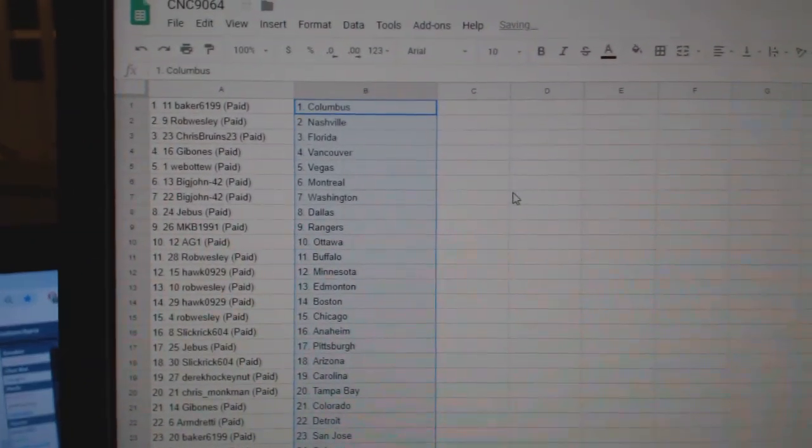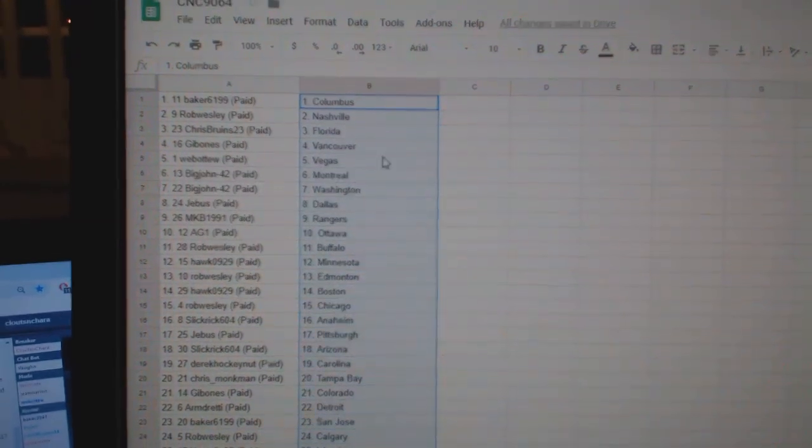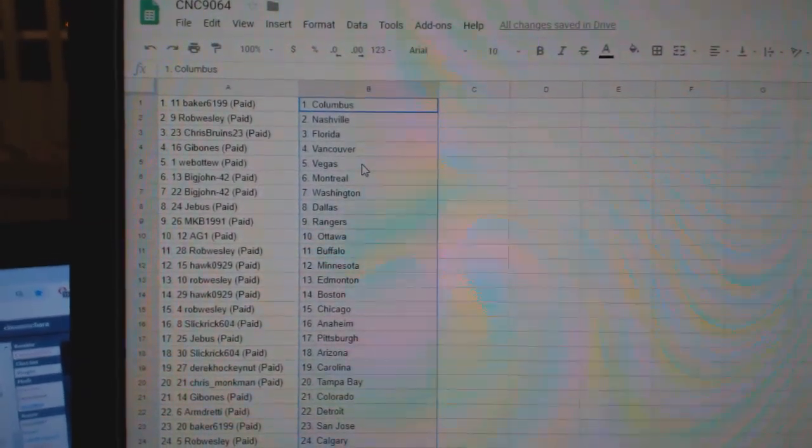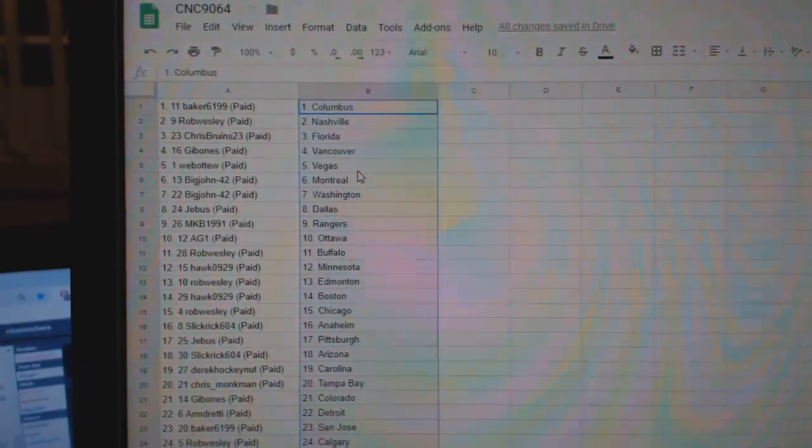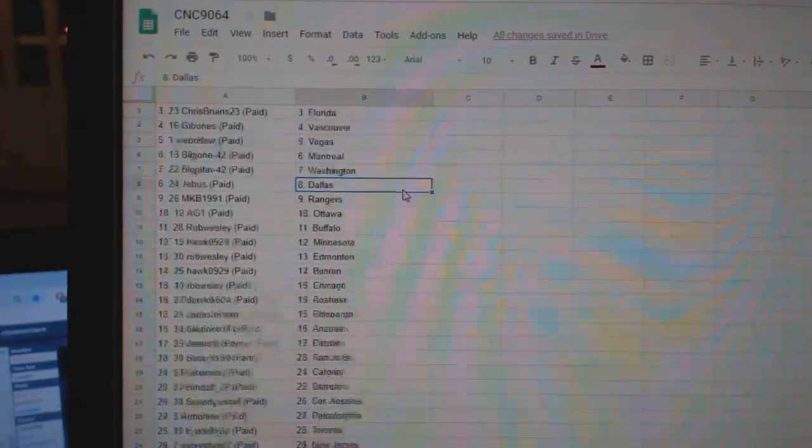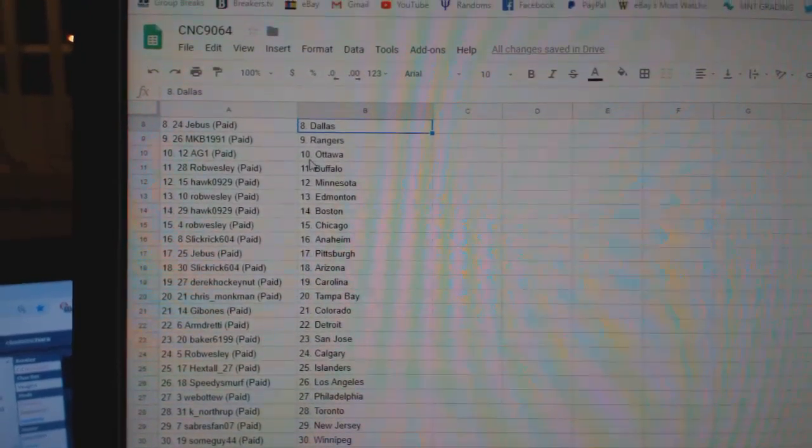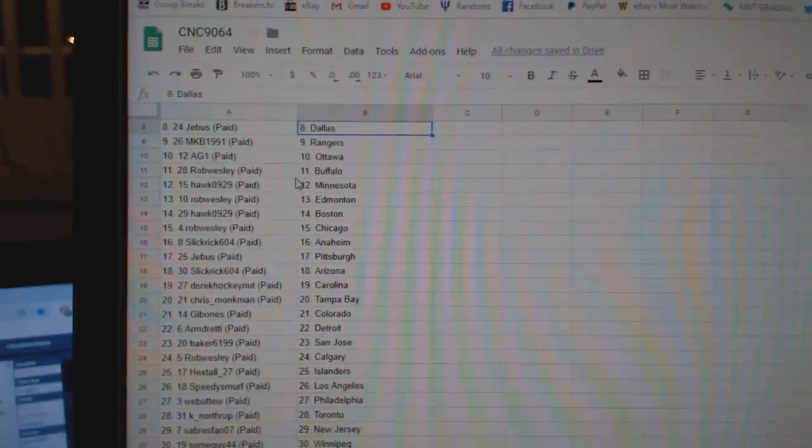So, Baker has Columbus, Rob Nashville, Chris Bruins, Florida, Gibbons, Vancouver, Web02 Vegas, Big John, Montreal, Washington, G-Bus, Dallas, MKB Rangers, AG1 Ottawa.